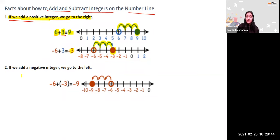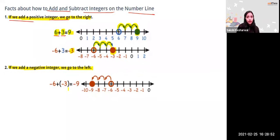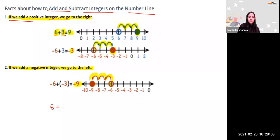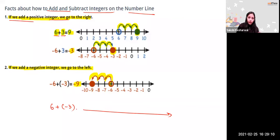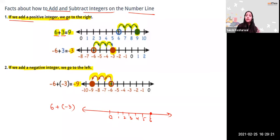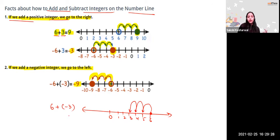If you add a negative integer, you move left. So minus 6 plus minus 3 — start at minus 6, move 3 steps left, you reach minus 9. For 6 plus minus 3 — start at 6, move 3 steps left, and you reach 3. When adding two positive integers, you simply add them, like 7 plus 5 equals 12.